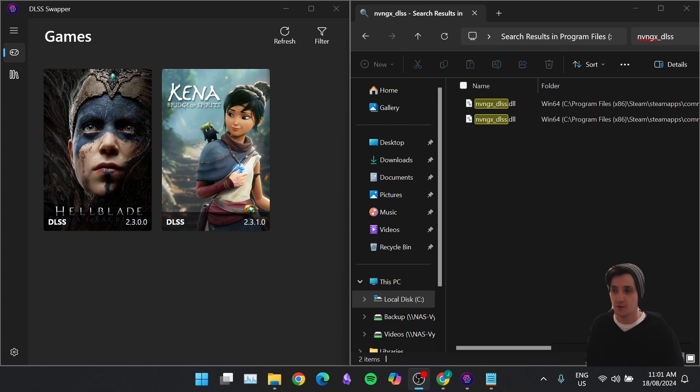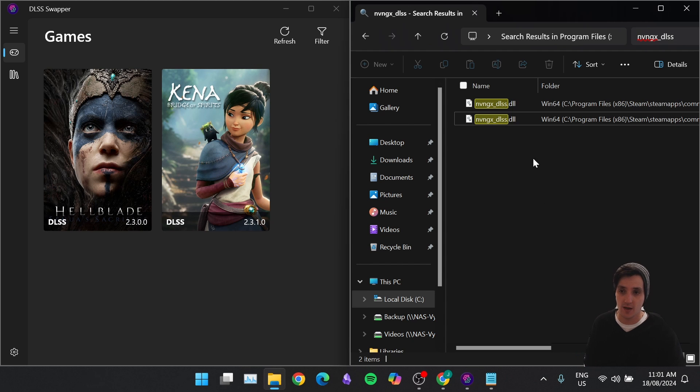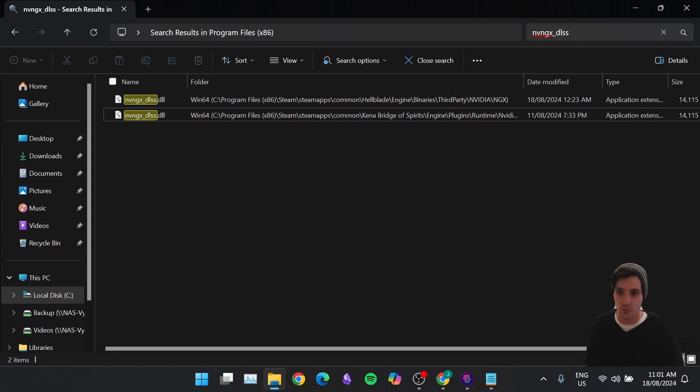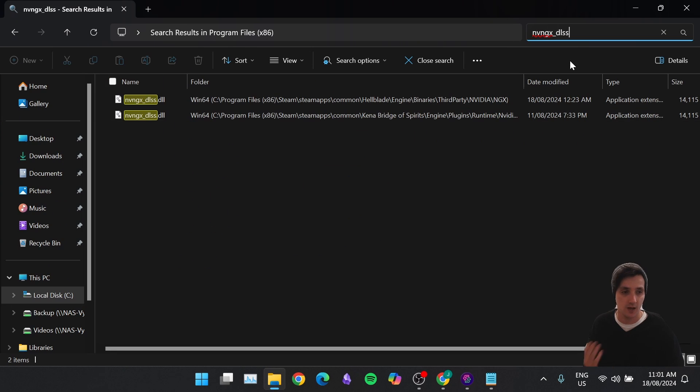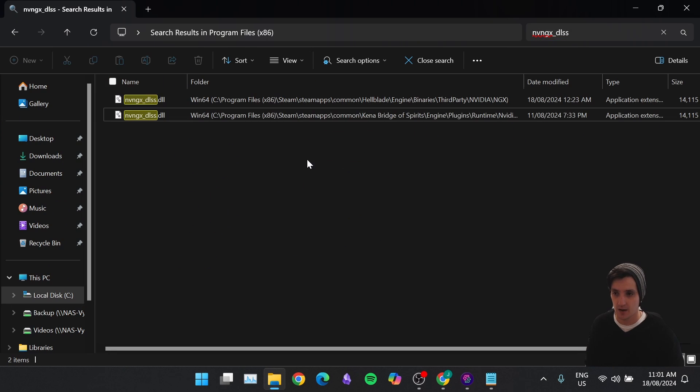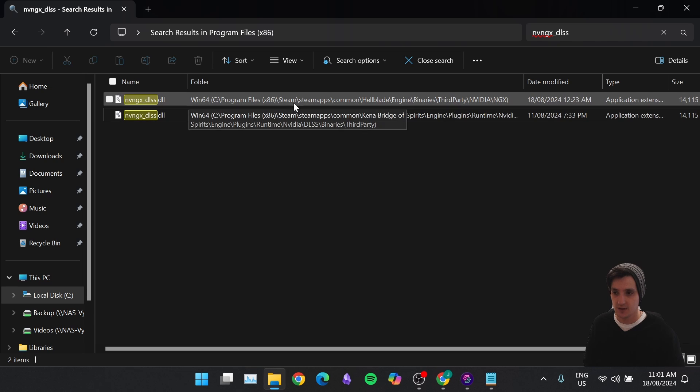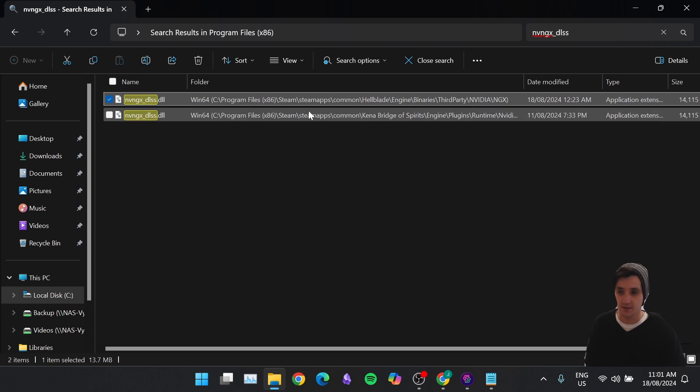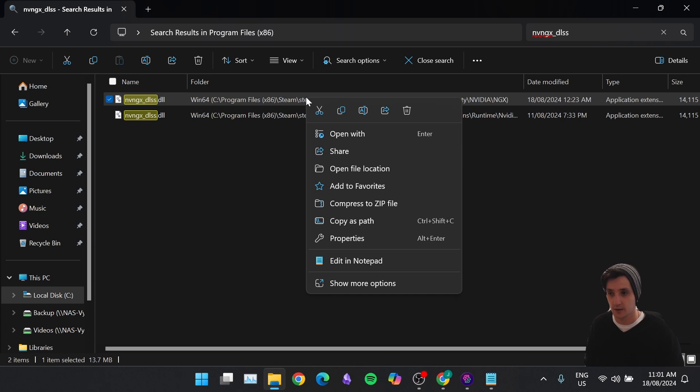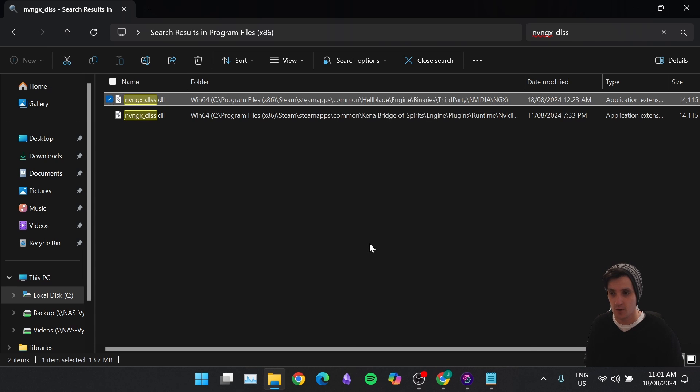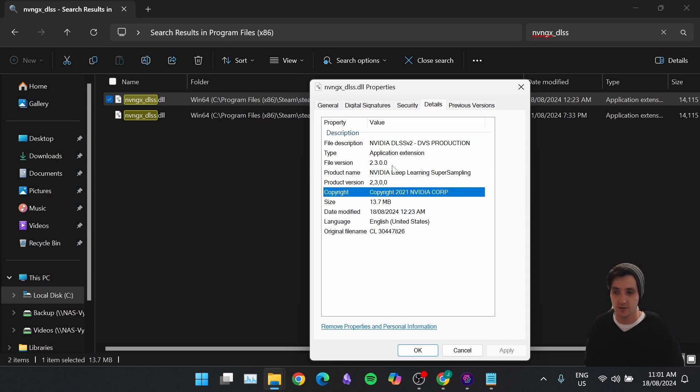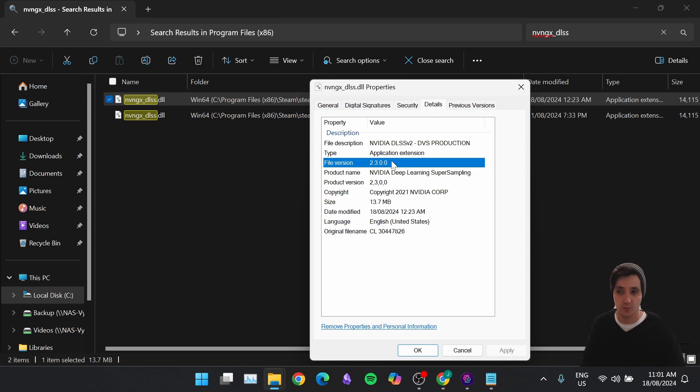On the left-hand side here, you can see I have the DLSS Swapper program open. On the right-hand side, I have my File Explorer open where I have searched for the name of the DLSS file. You can see here at the top, we have Hellblade, so I'm just going to use that as an example. If we right-click it, I'm going to go to Properties, I'm going to click Details, and you can see the version is 2.3.0.